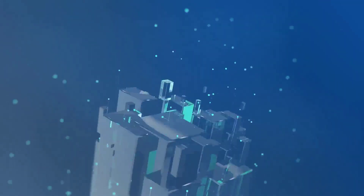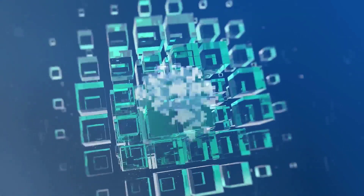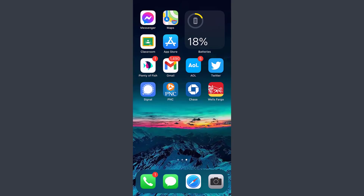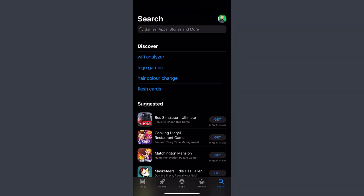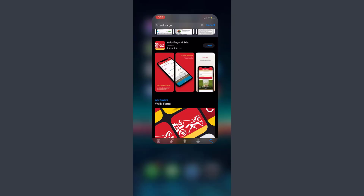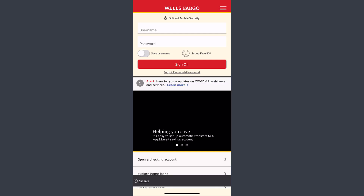You can download this app from your Play Store or App Store. Download the app called Wells Fargo Mobile, and once you've downloaded it, open it and it will take you to the main page.